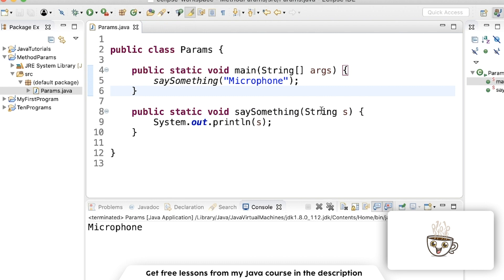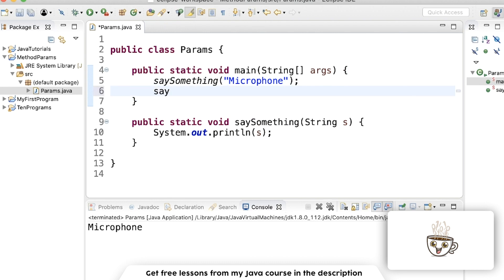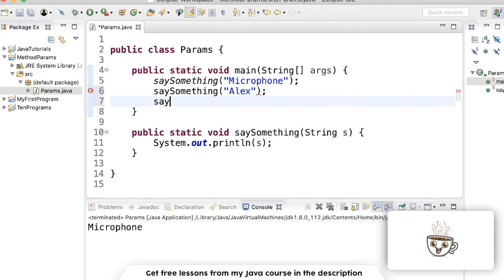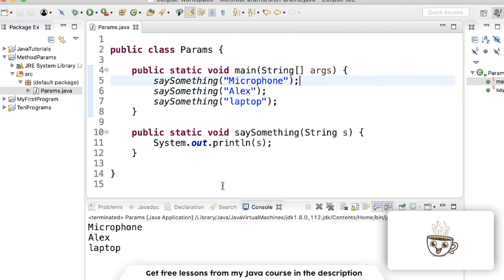And now since we have this method, we can call it as many times as we want, doing different things as we need to.